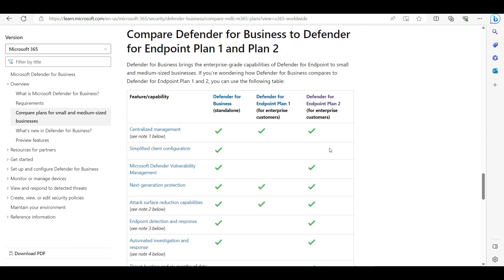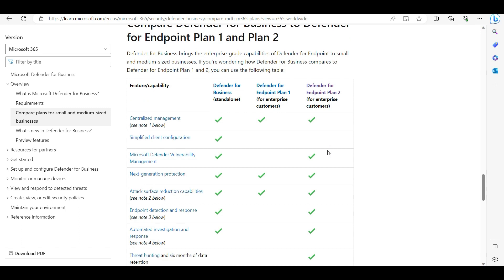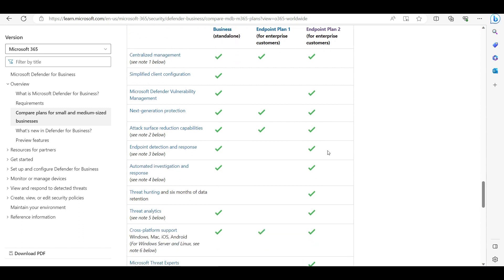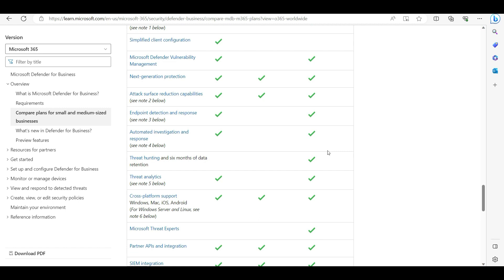Whereas if you use Defender for Plan 2, you can create detection rules and customized notifications. Something is happening in the organization - please notify. Any processes running, any particular process you want to monitor if it's connected or running - if this is running then just notify. These kinds of rules you can create.